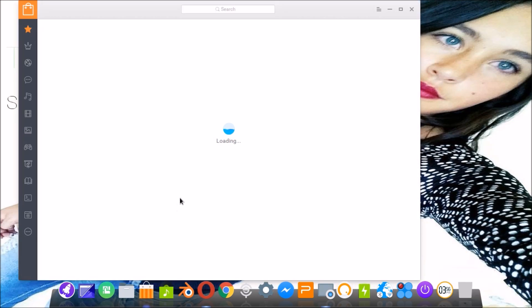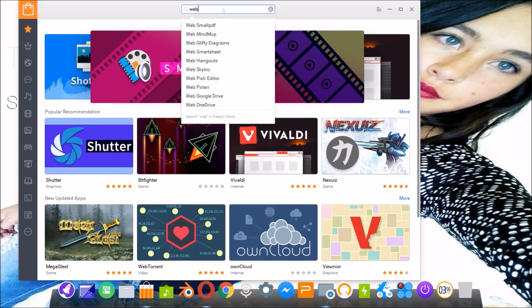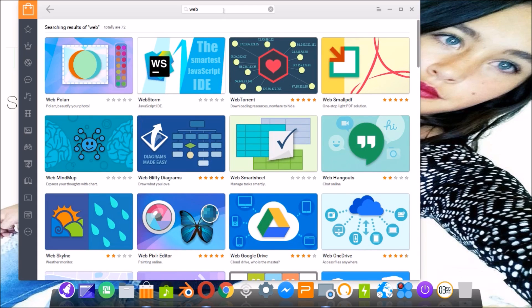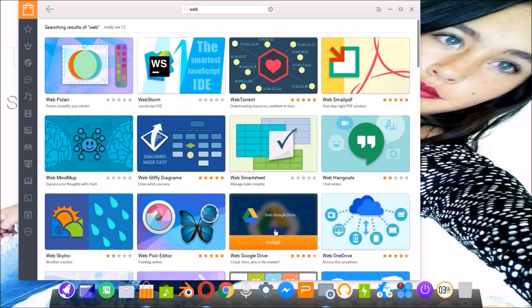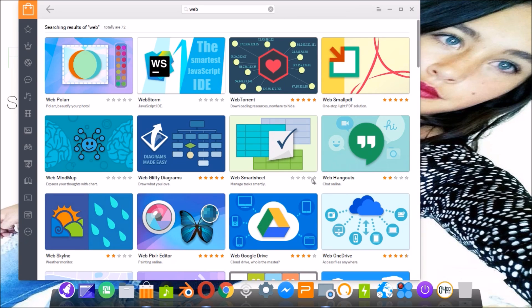I want to show you an example. I'm going to open the Pin Store and then download a software — for example, Google Drive. I'll click Install, and here you can see it says 'waiting to download'. So you can see you cannot install this software; you can only cancel or pause the download.